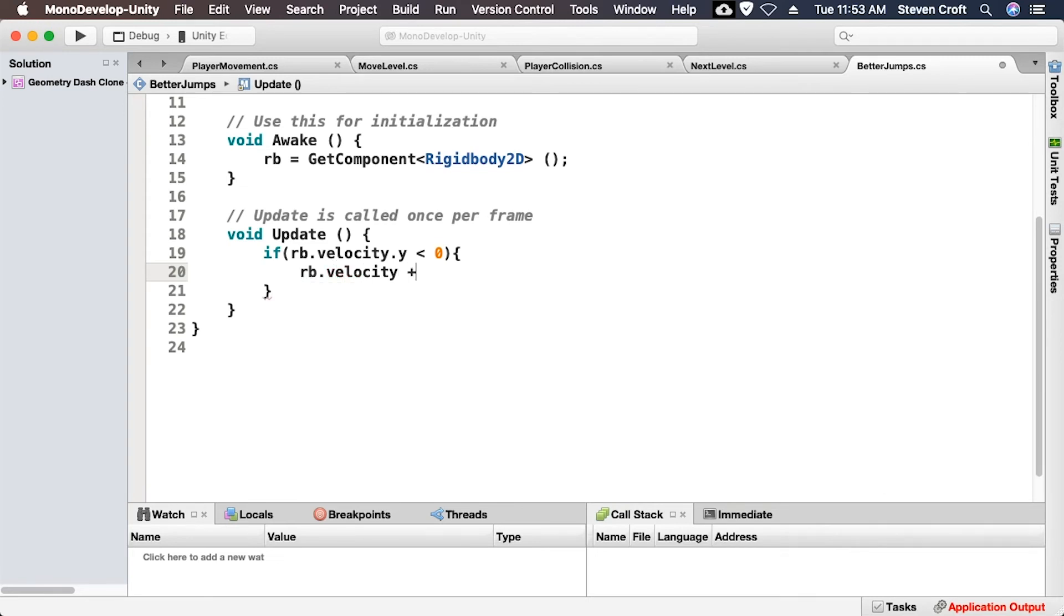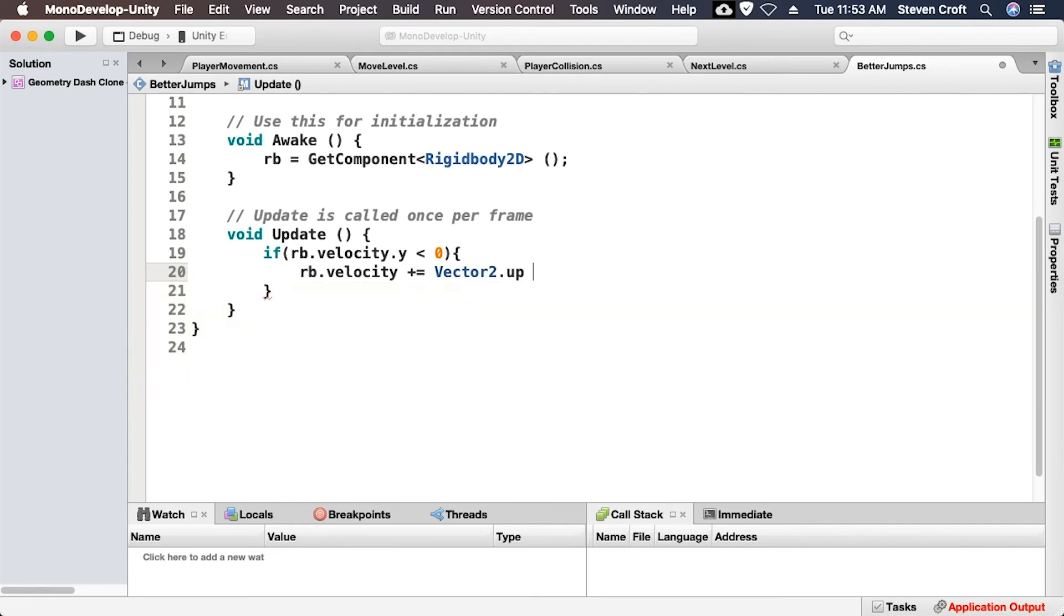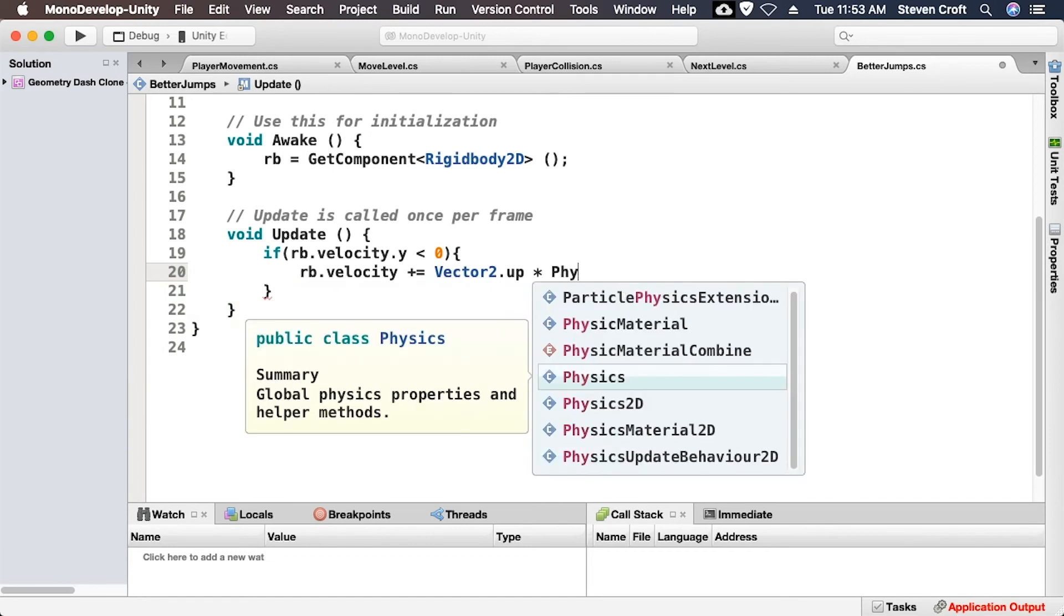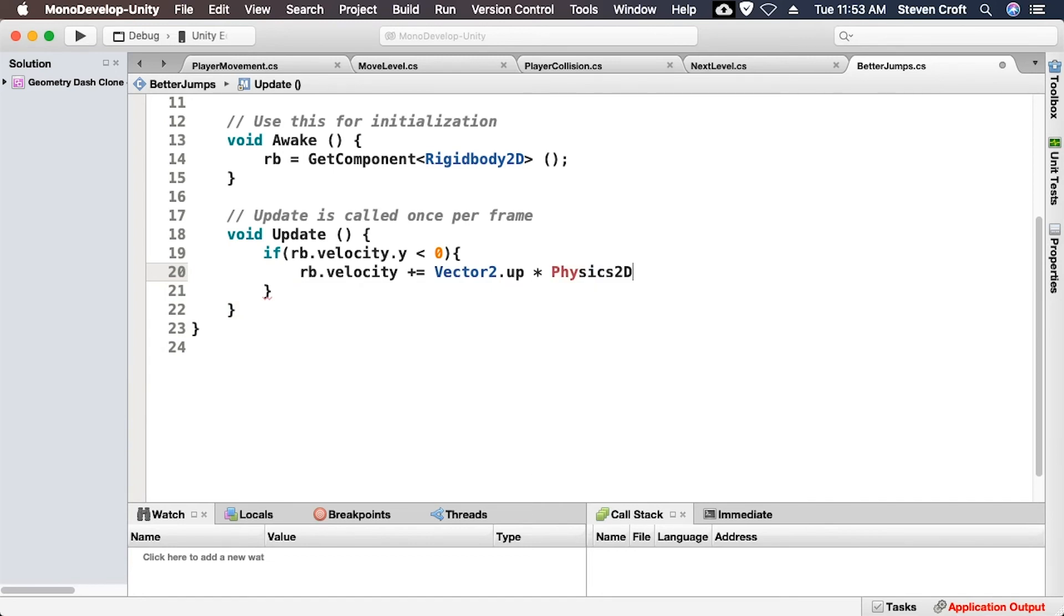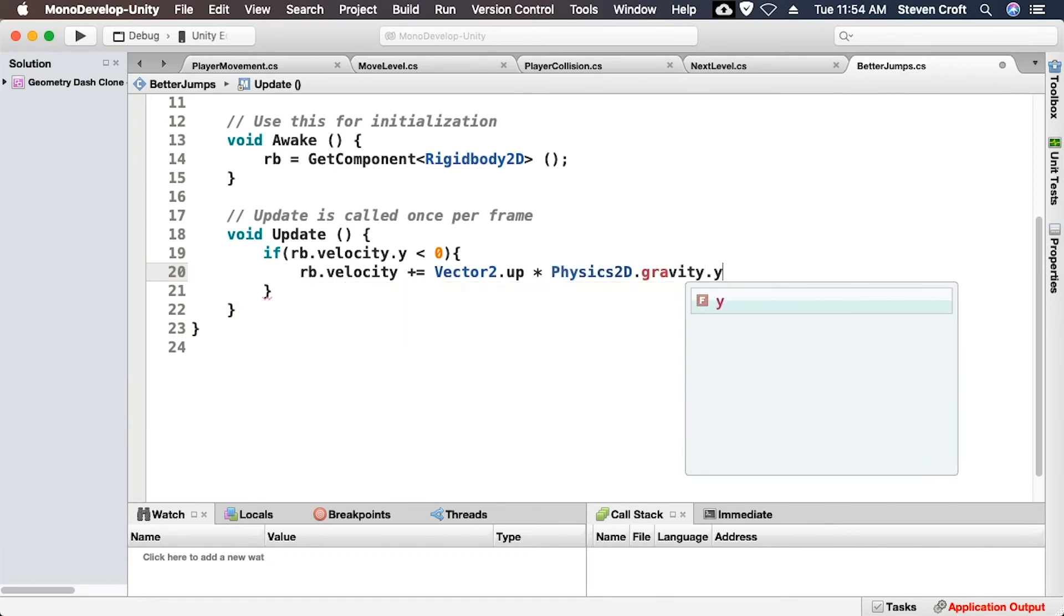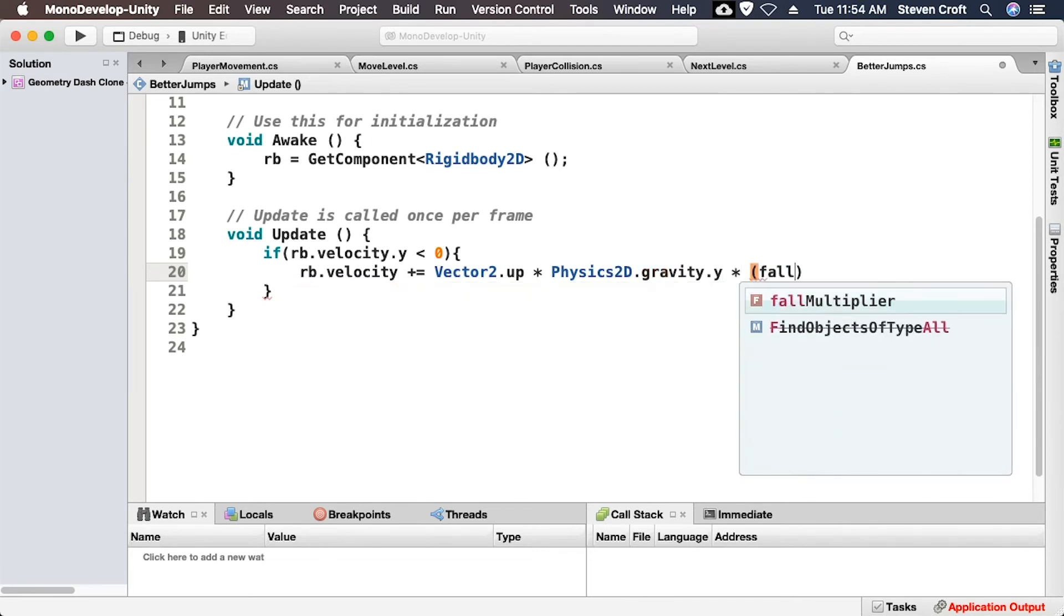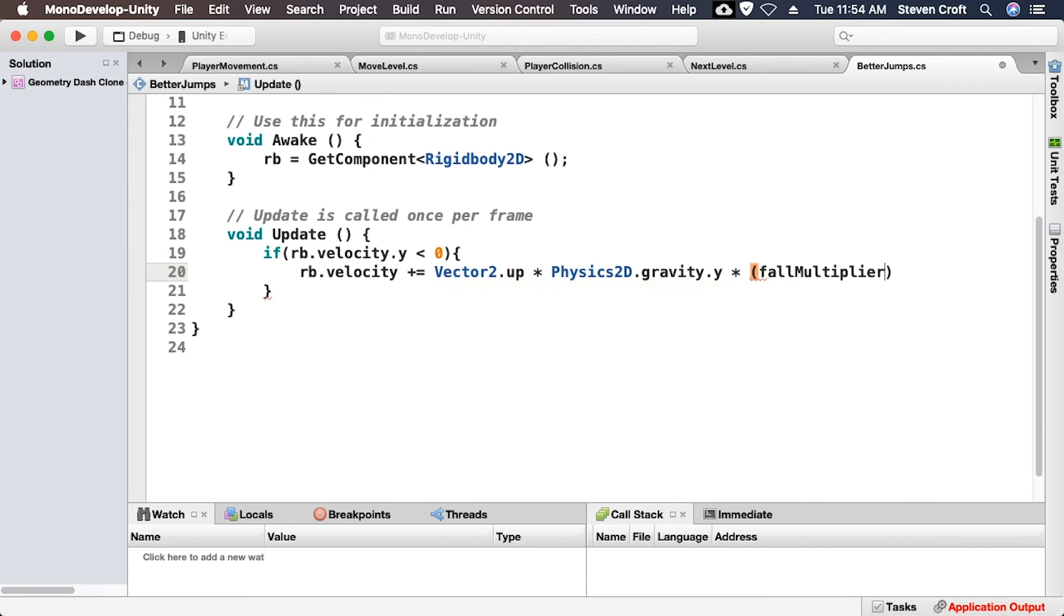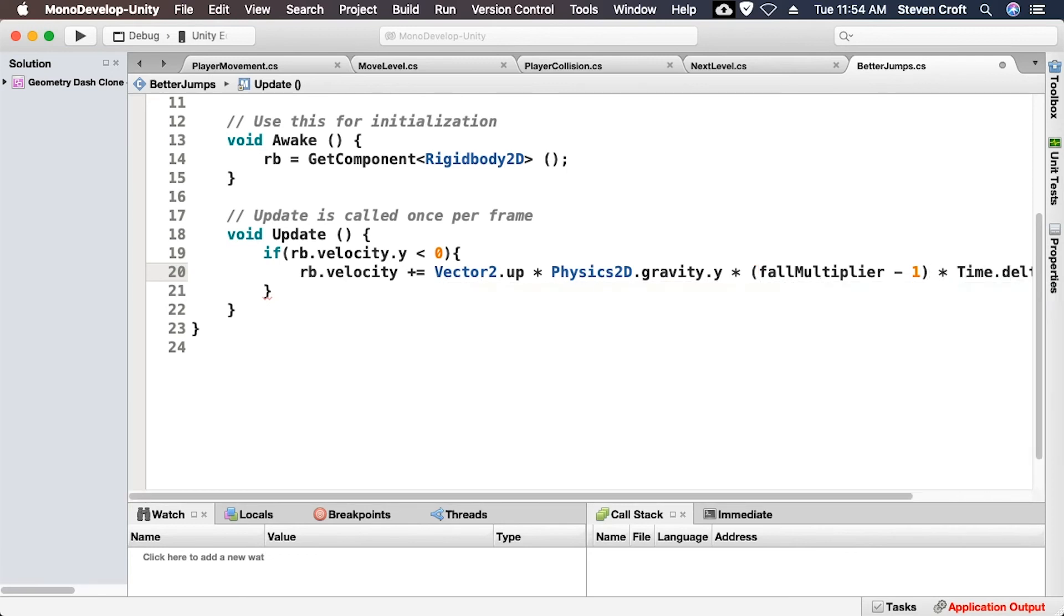We're going to go ahead and add some vector2.up times physics2d.gravity.y. And we're going to go ahead and multiply that by the fall multiplier minus 1 because we need to make sure that we subtract what gravity is already putting on it. And we're just going to multiply that by time.deltaTime.